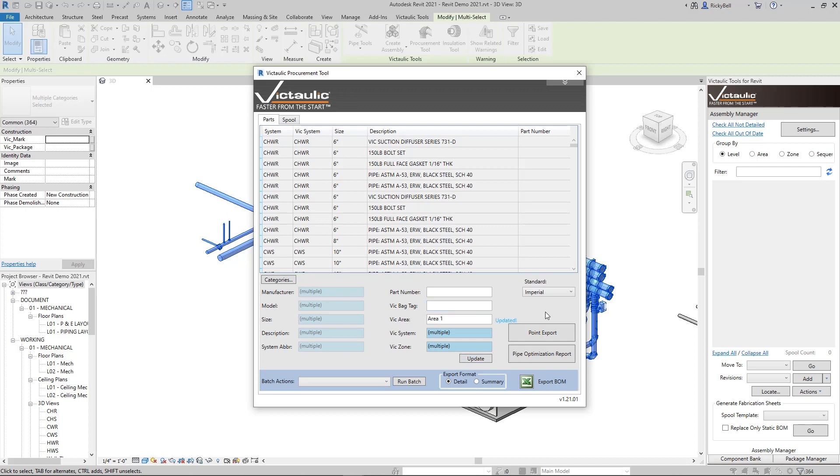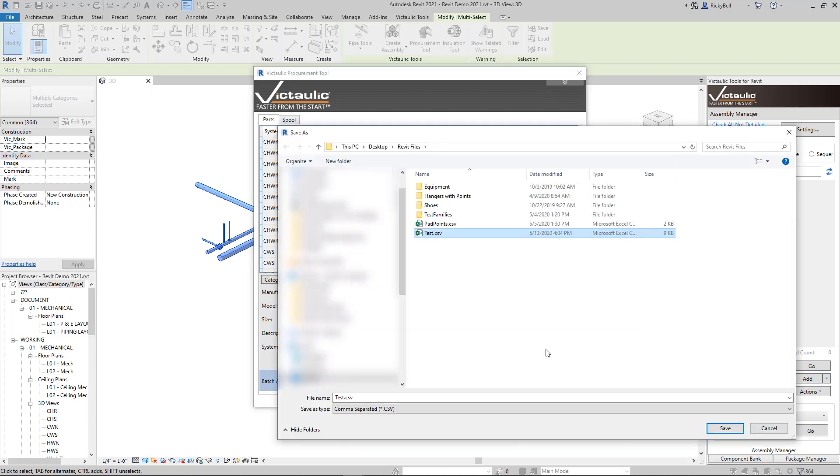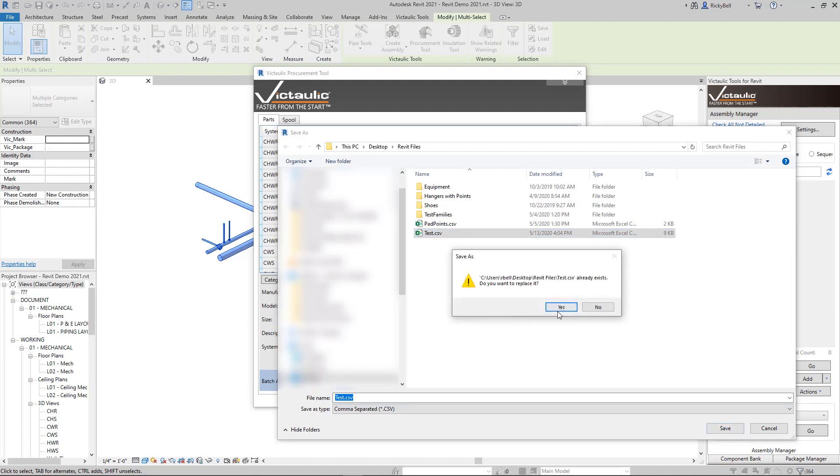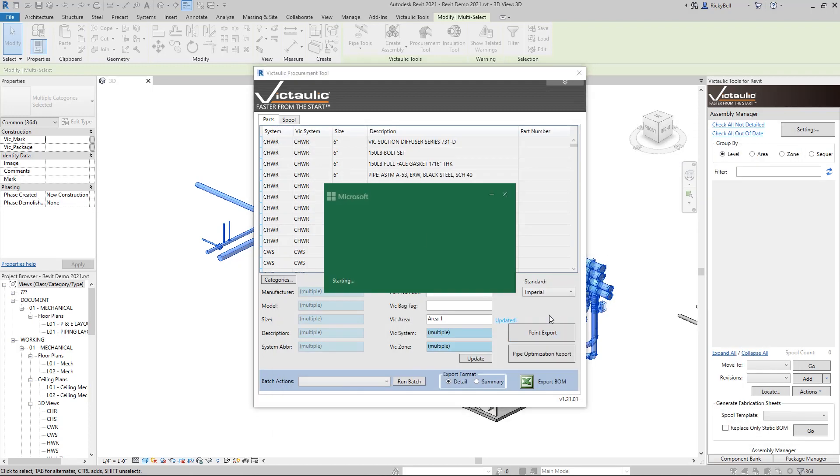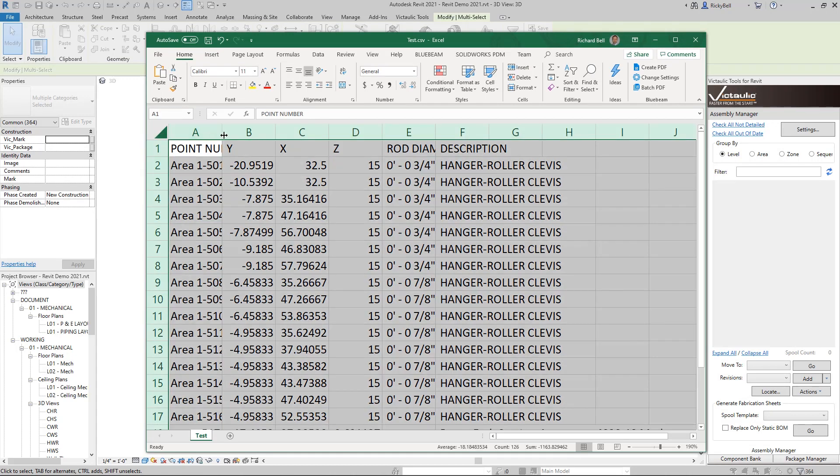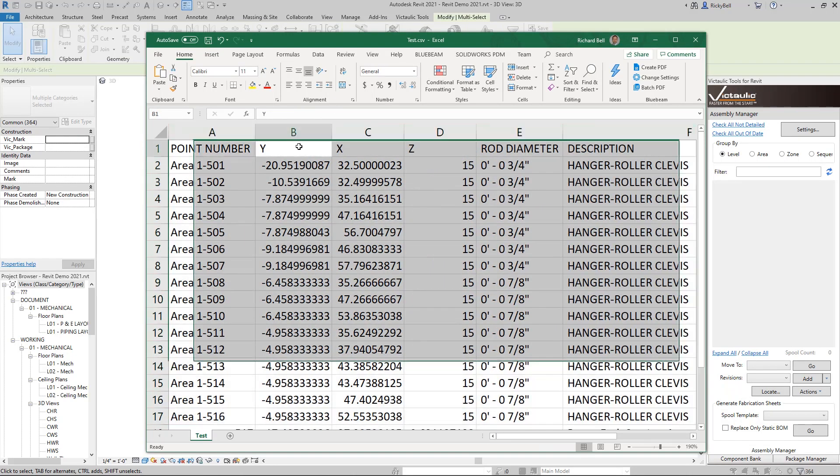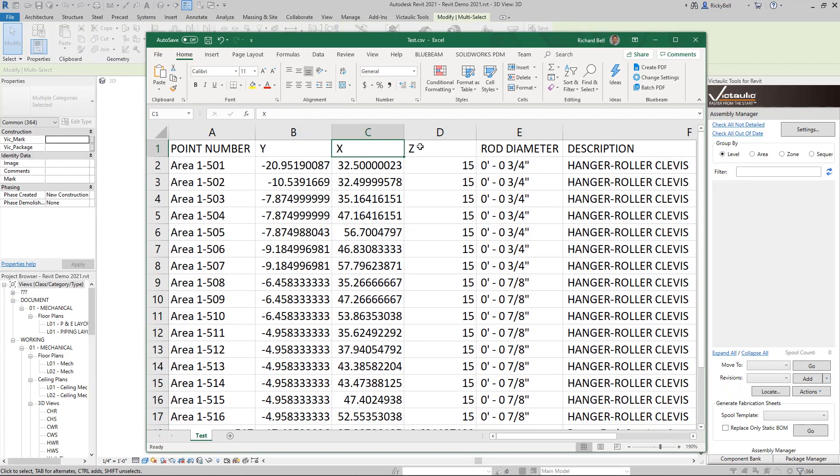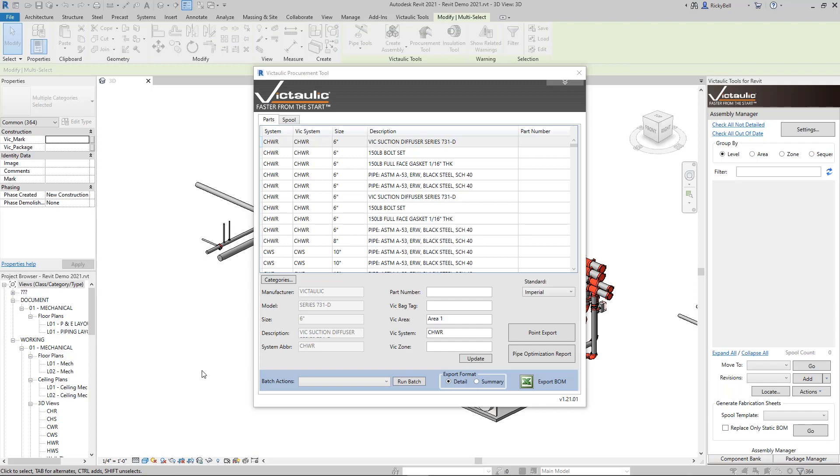Back to the point export. I'll start my numbering at 501 and then click OK. This is going to gather all the information of all the points and put them into a CSV file. And here's the CSV file that gets exported. Take a look. You have the point number, the Y, the X, the Z. Because these are hangers, rod diameter gets reported. And under description, just to help you identify what each row is, it gives you the name of the family it's attached to.